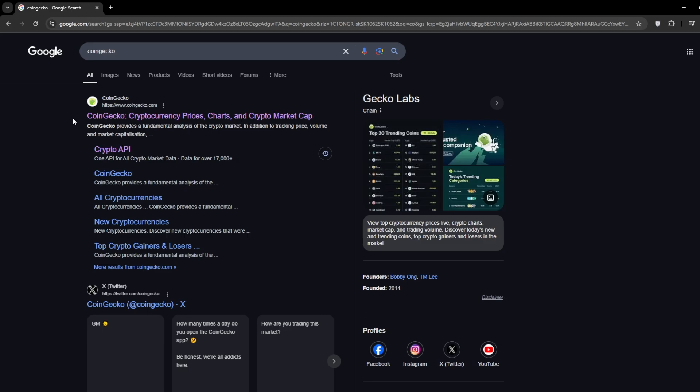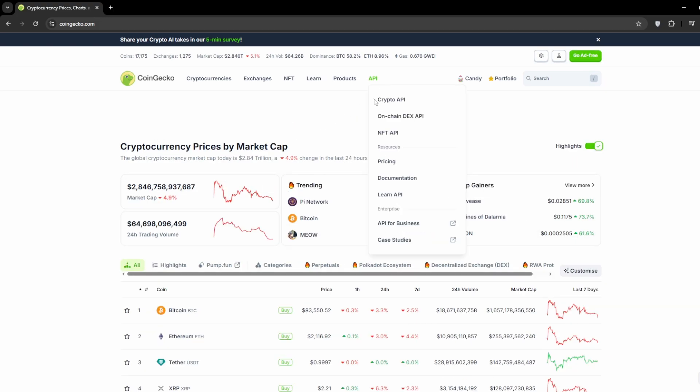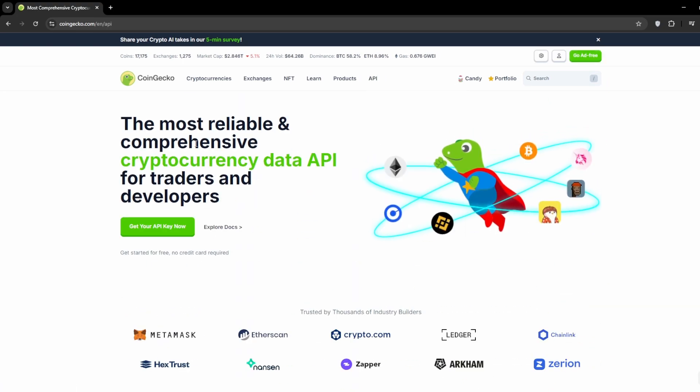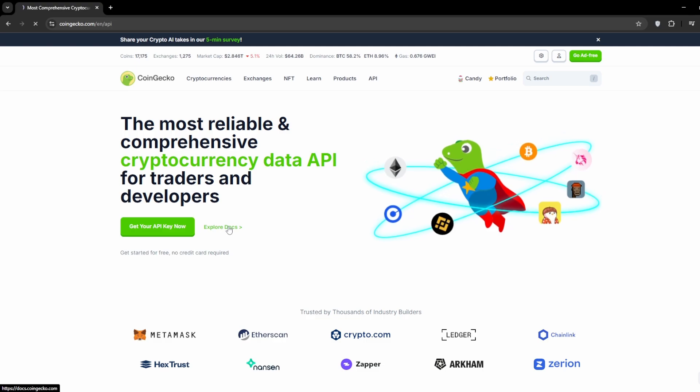The first step is to go to the CoinGecko site, look for a link labeled Crypto API, and click on it. Next, click on Explore Docs.